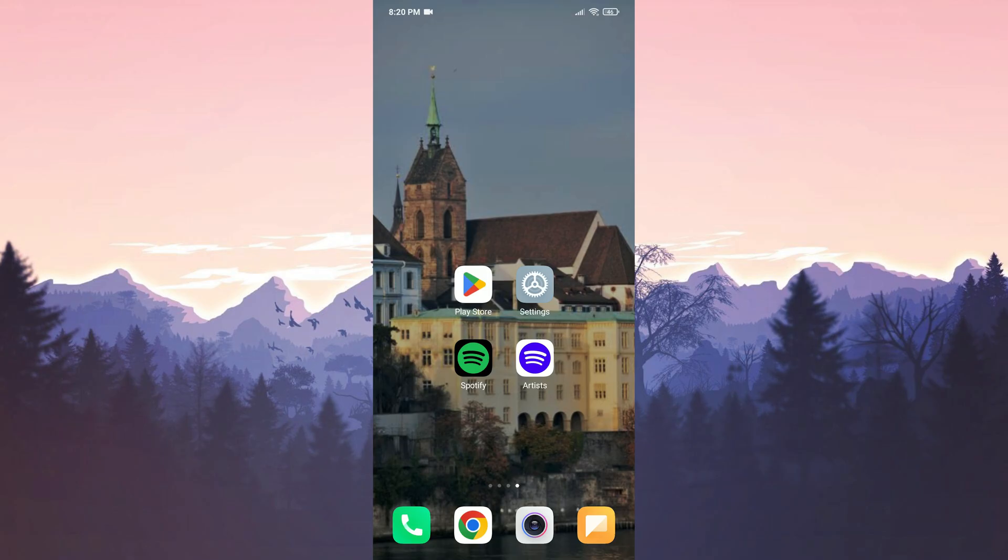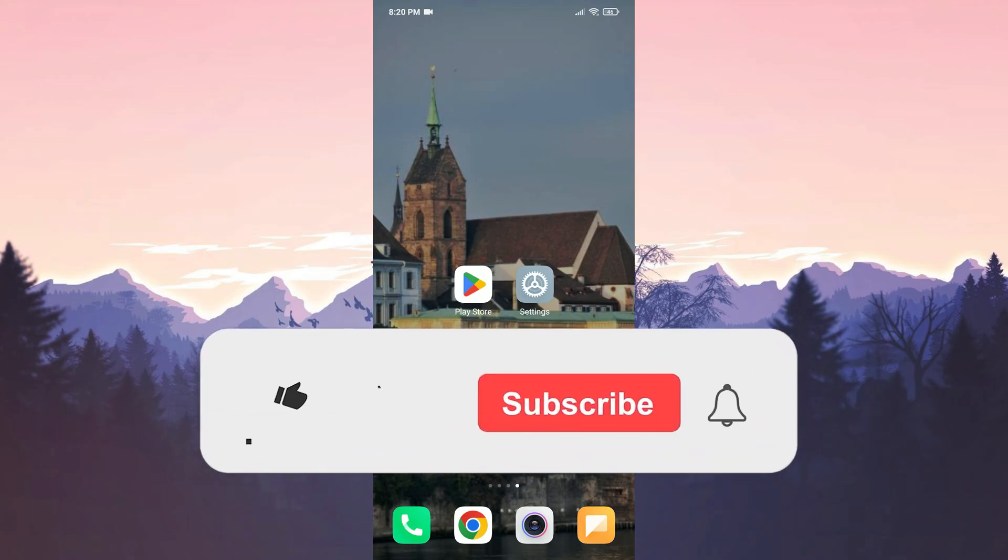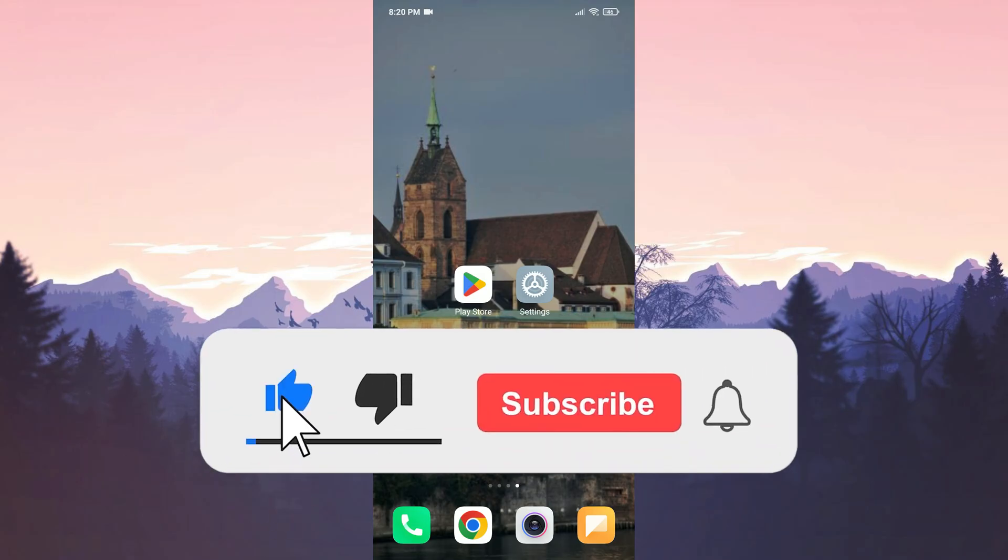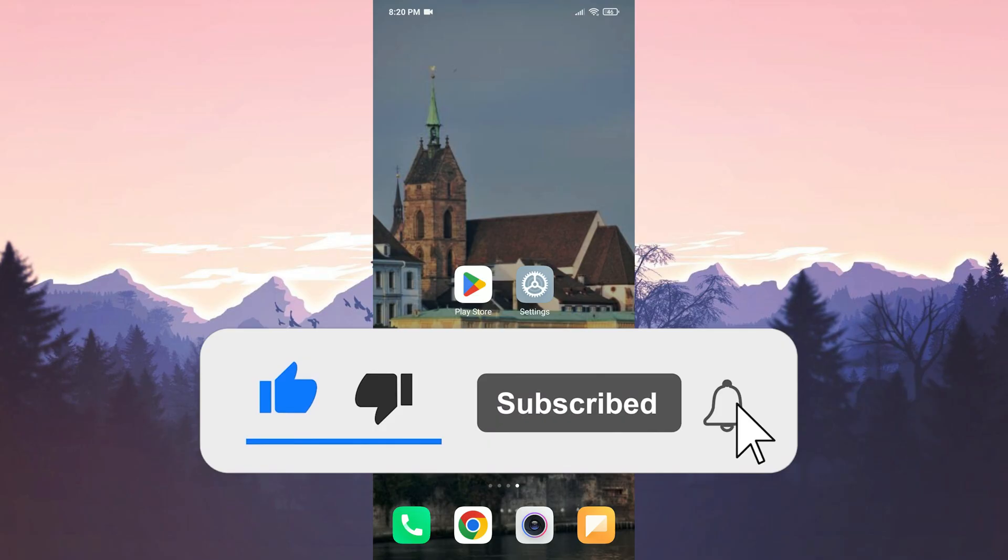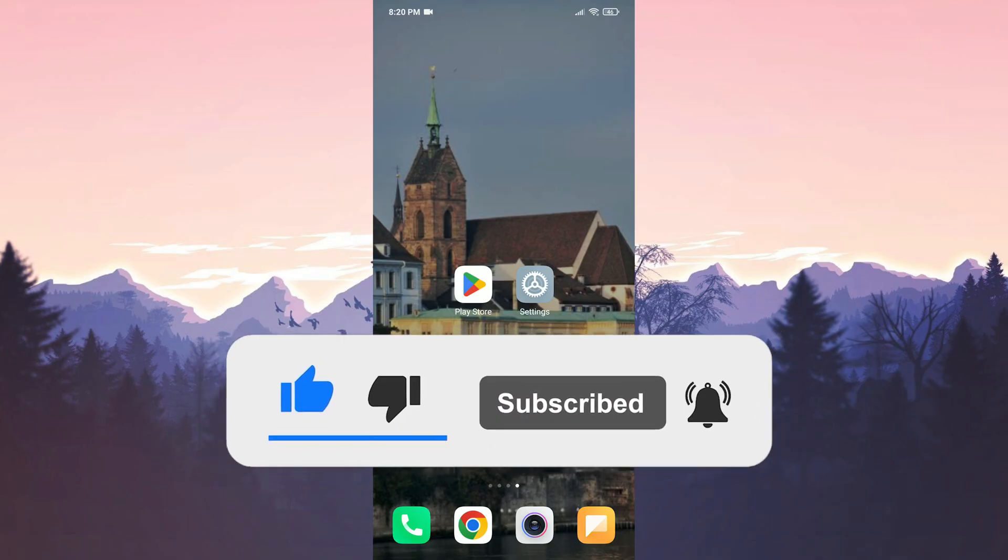We have come to the end of the video. I hope one of these solutions fixed your problem. If the video helped you don't forget to like the video. You can also subscribe to my channel to support me. Take care and see you in the next video.